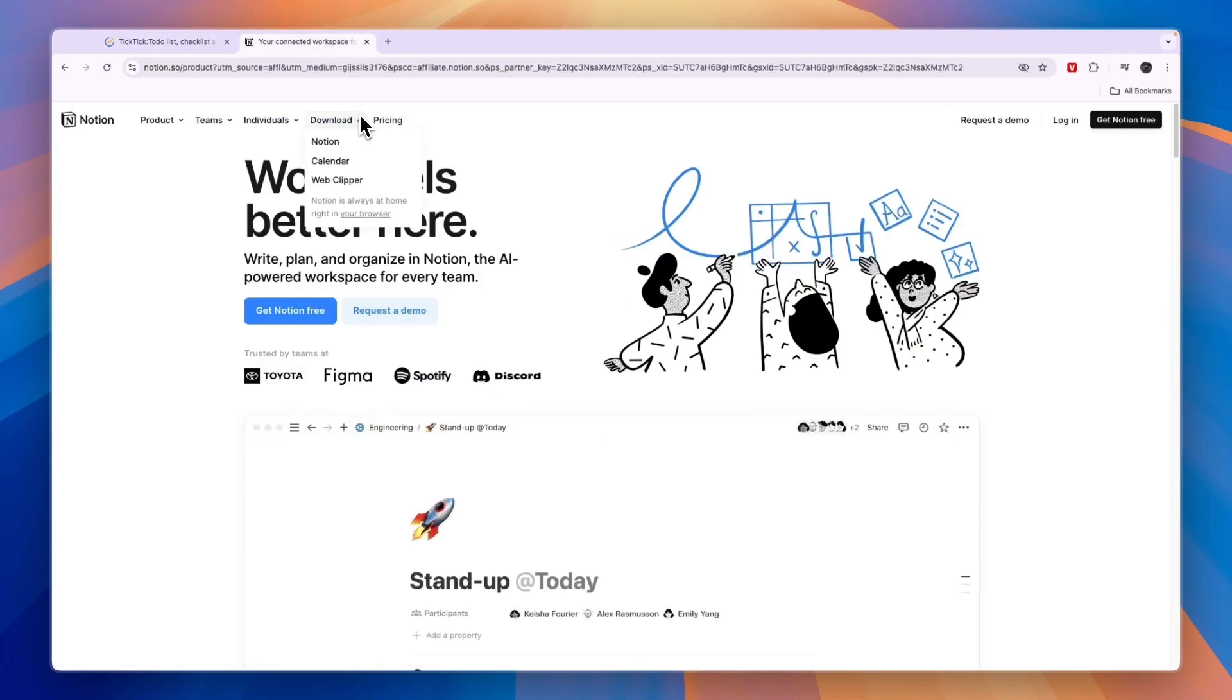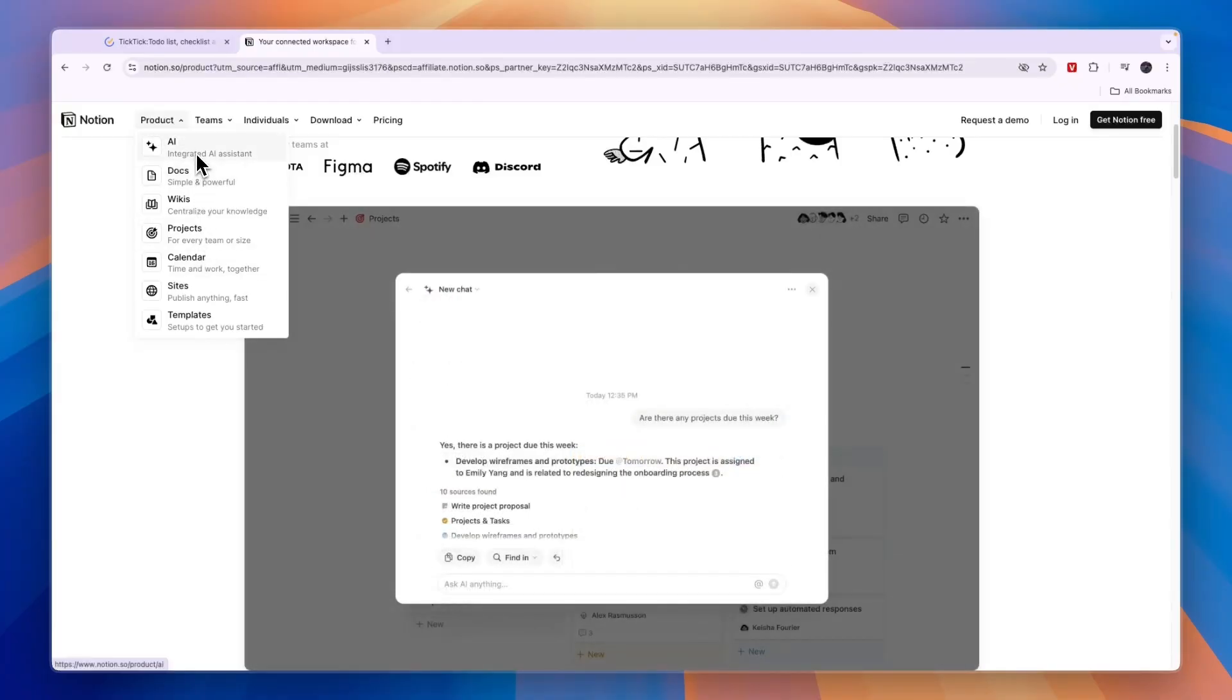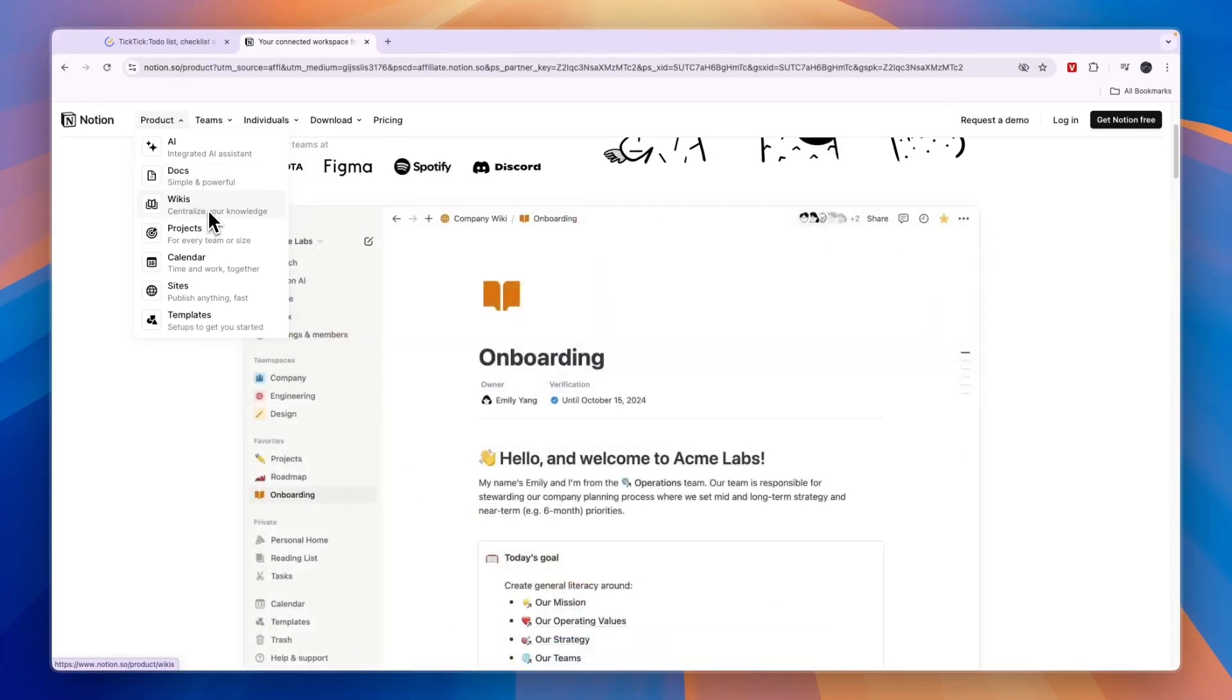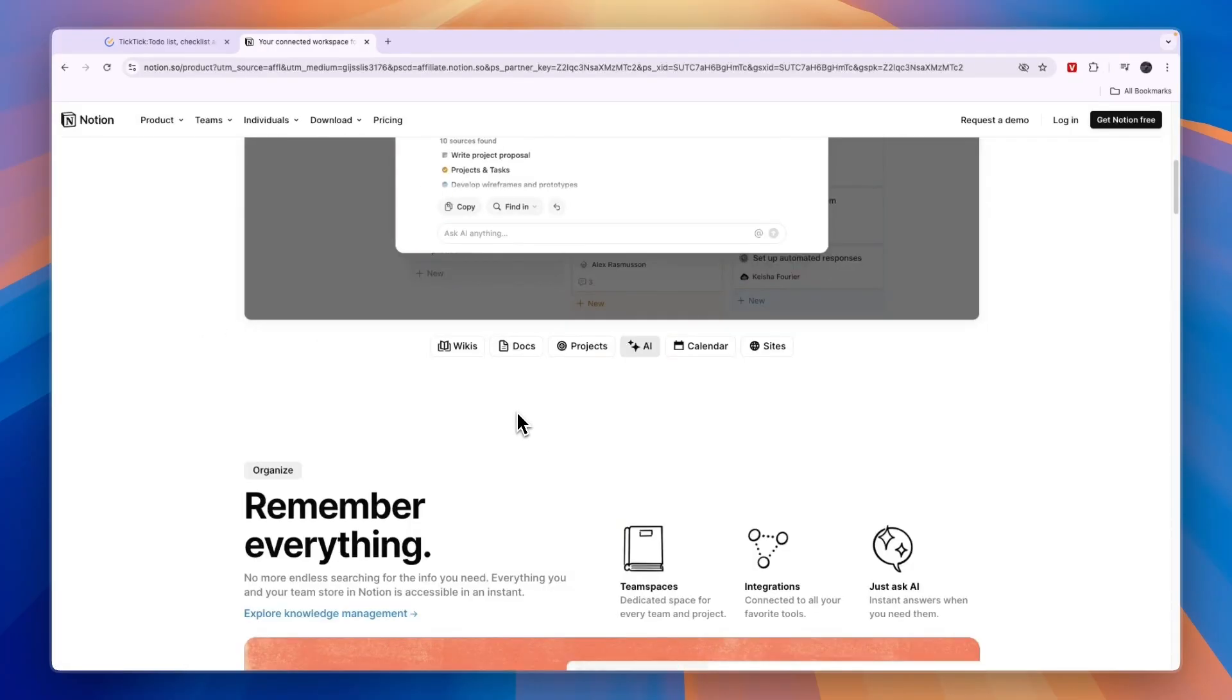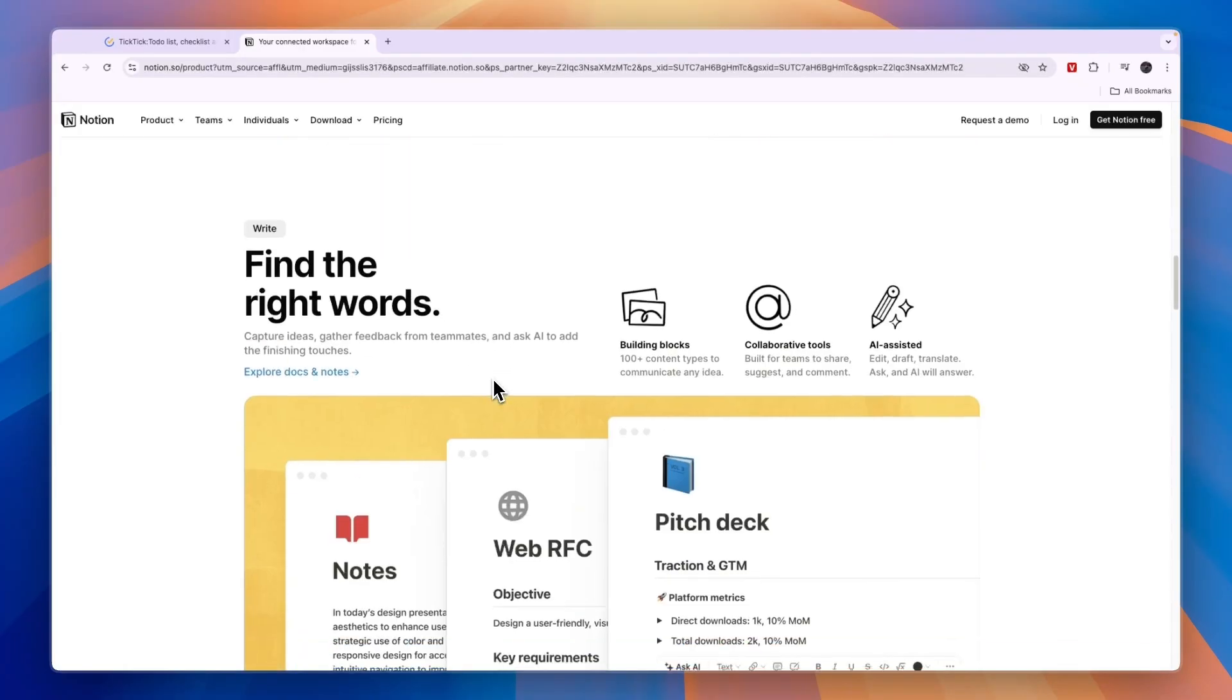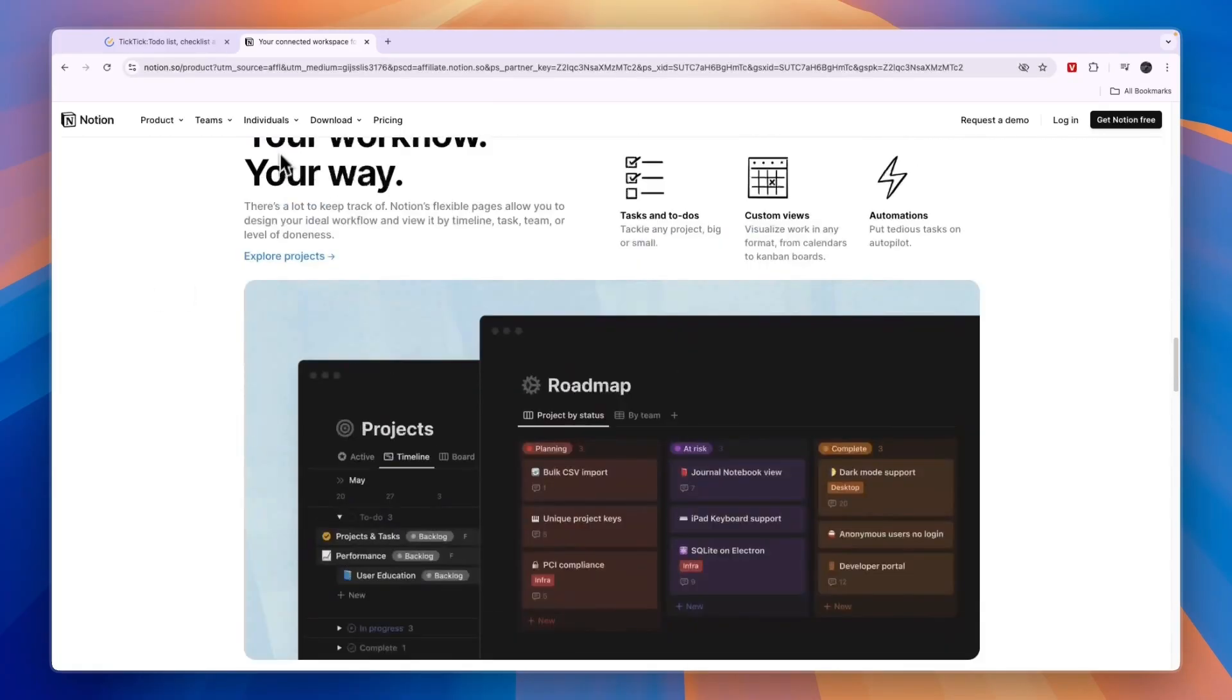Now, let's compare this to Notion. So Notion does have a lot more features. You can see under product everything it does here. So they have an integrated AI assistant. You can use it for documents, wikis, so you can centralize your business's knowledge. You can do project management, use it for your calendar, create sites and they have a bunch of templates. You can also just use it for your own personal task management. And Notion has a lot more available features and customizability.